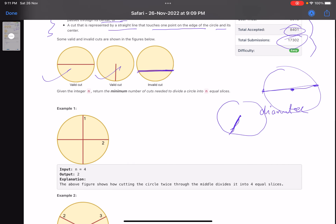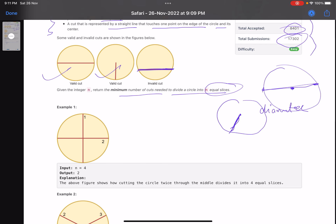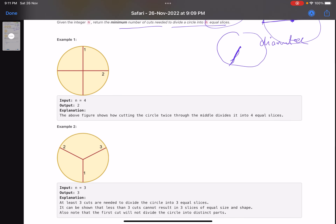The problem says: given integer n, return the minimum number of cuts needed to divide a circle into n equal slices. For example, with n=4, I draw one diameter to get two equal parts, then another perpendicular diameter to get four equal parts — so two cuts are needed.